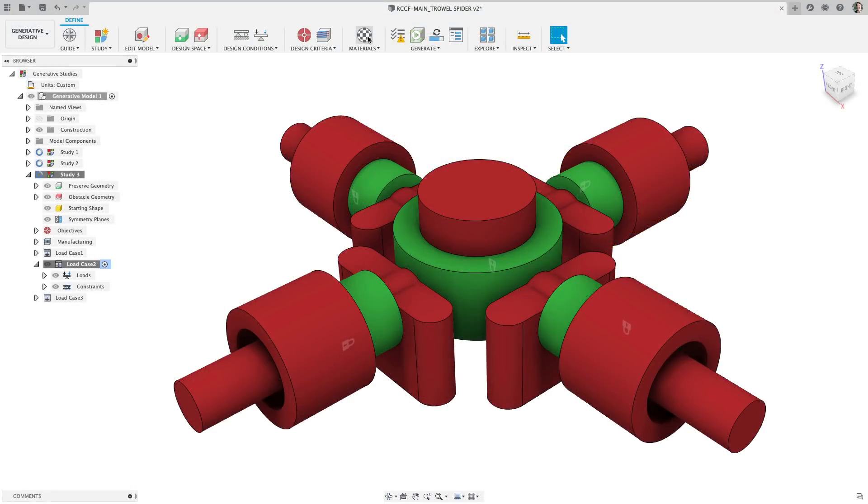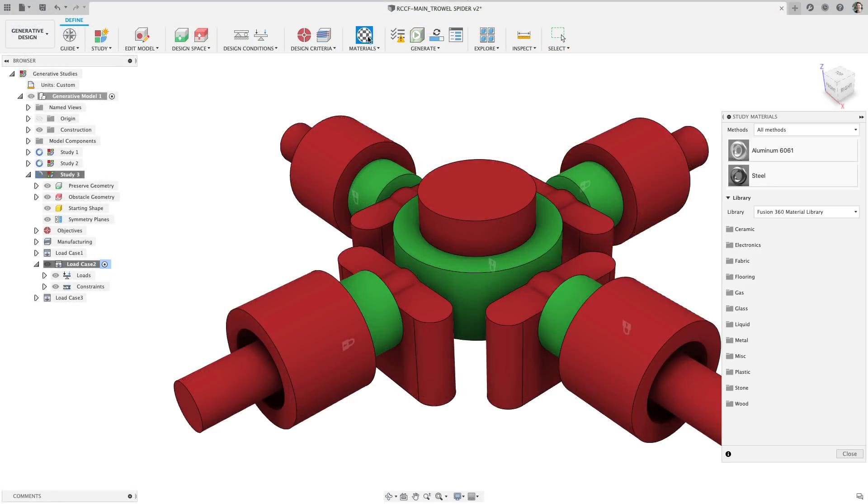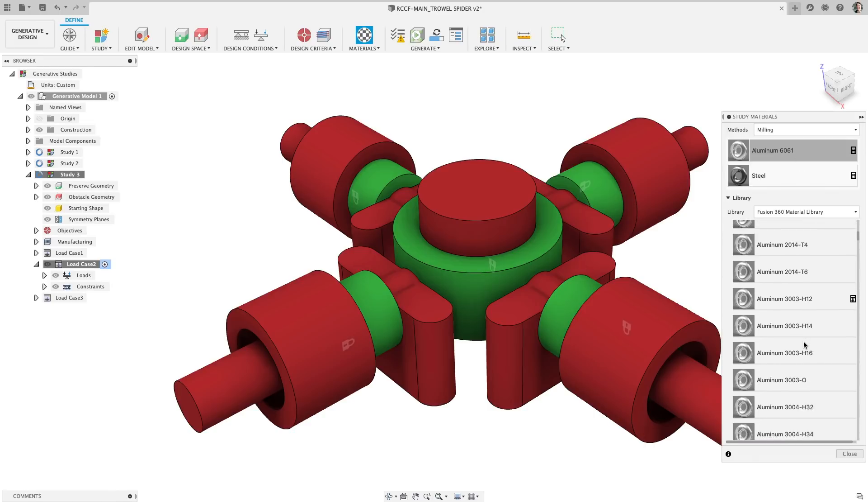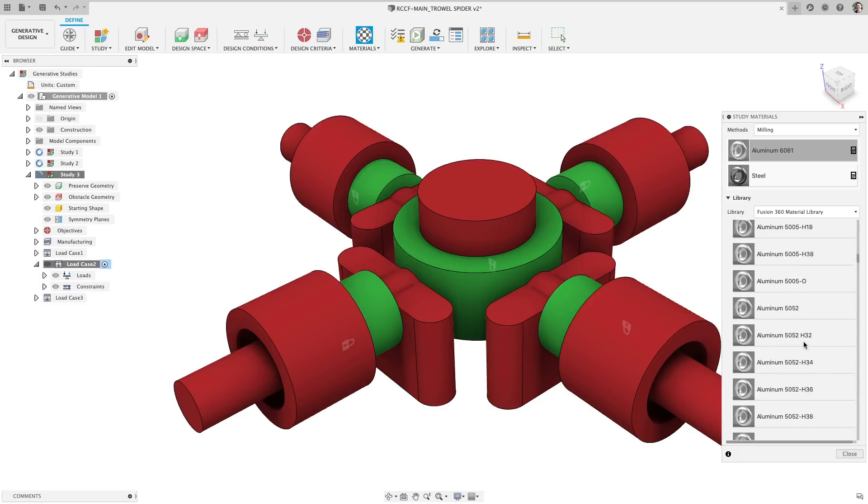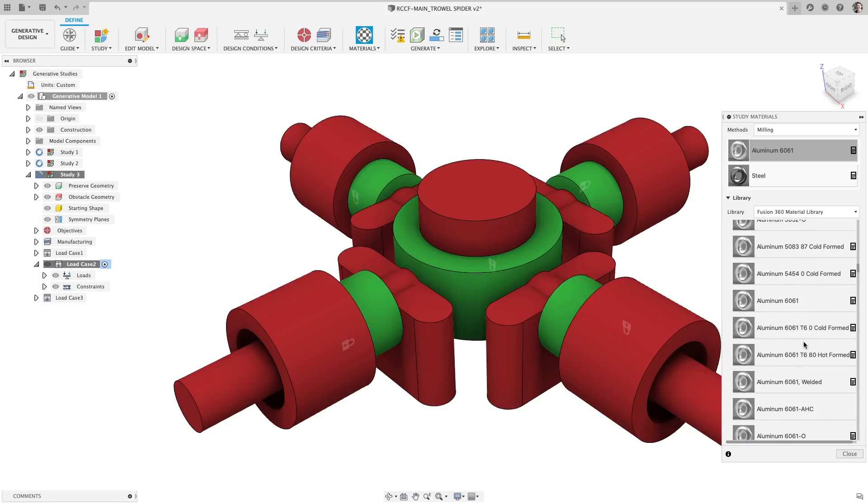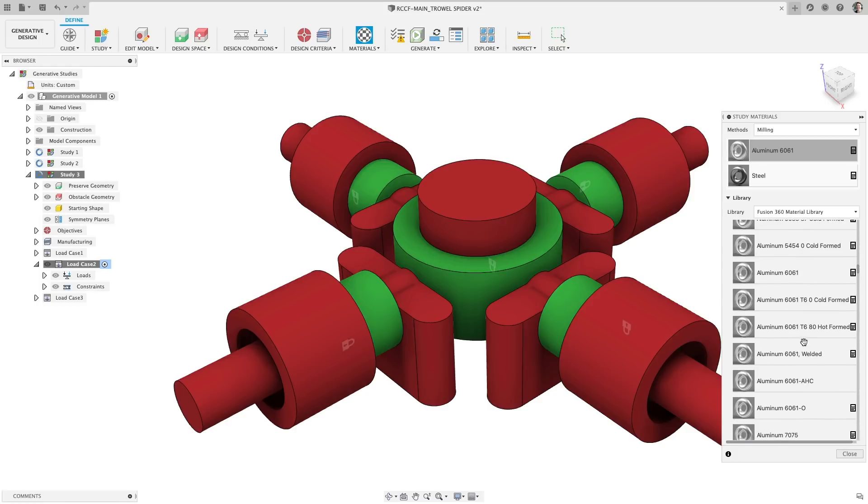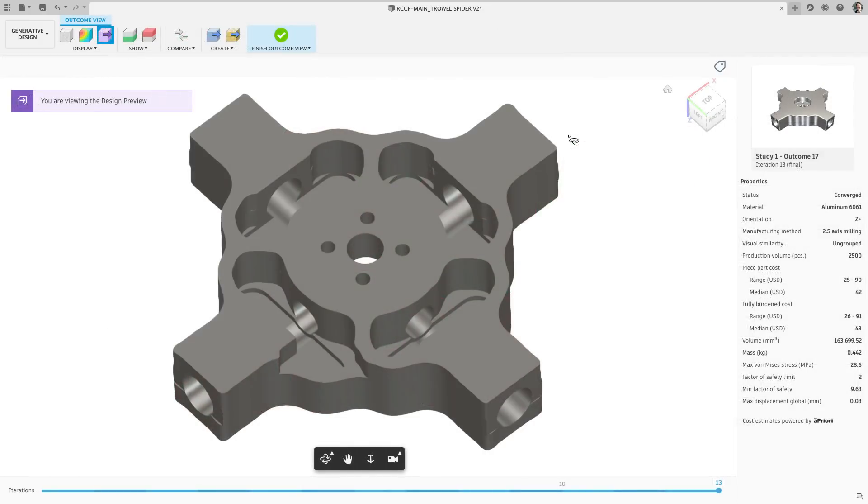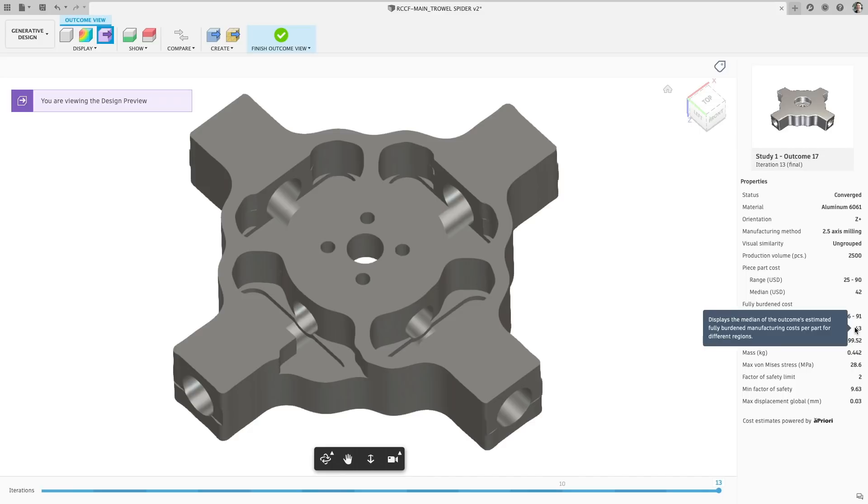Recently, we have added the ability to find materials for a study based on manufacturing method. Now in this update, we have marked all the materials that will give you costing information powered by a priori's costing engine for your generative outcomes. Even more, when examining the outcomes, Fusion 360 estimates the piece part cost as well as the fully burdened cost, which includes the setup costs amortized over the volume specified in the setup.